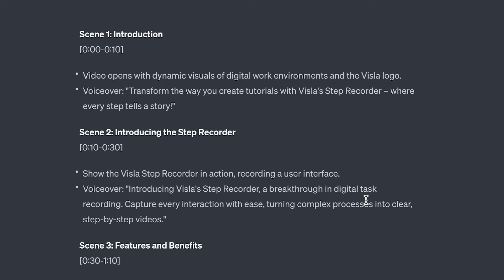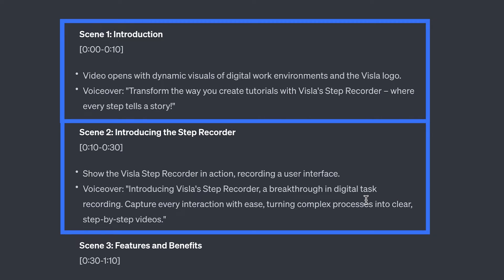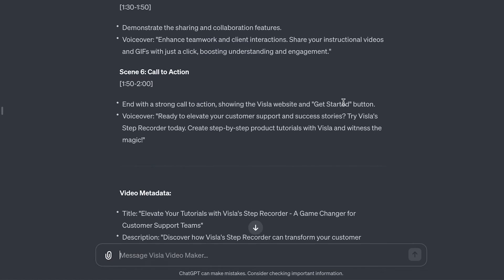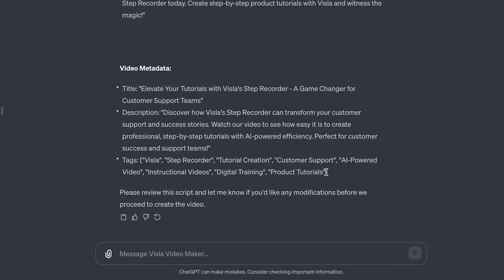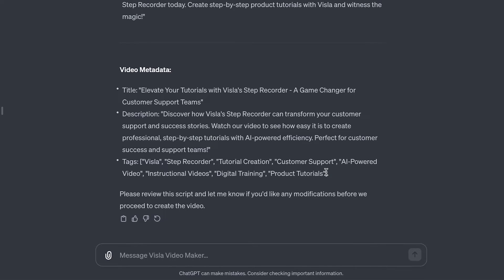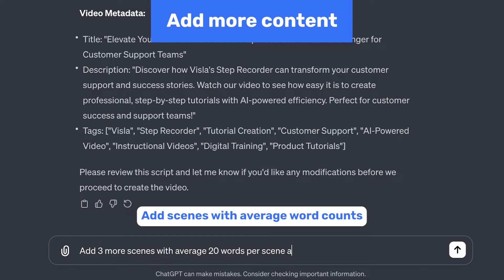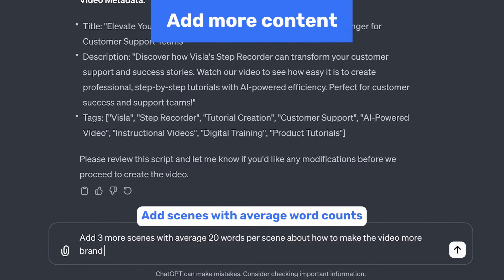Our GPT will give you a script broken down by scene with the voiceover and a visual description. If this looks good to you, prompt the GPT to create your video. However, if it needs tweaking and you want the video to be longer, we recommend instructing the GPT to add more scenes and specify the average words you want per scene instead of just saying 'make it longer.'